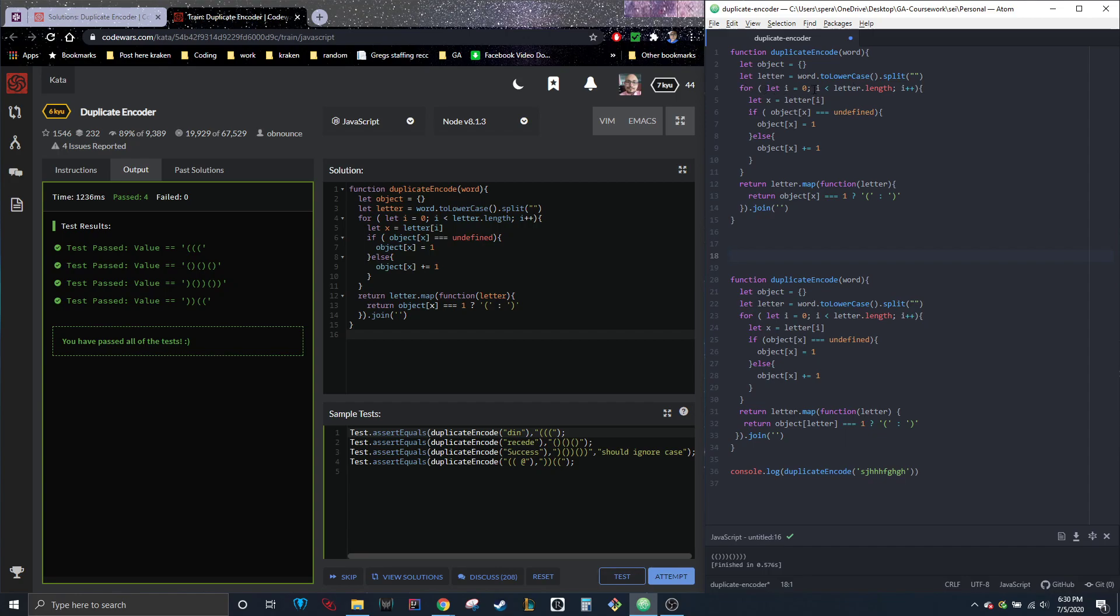For, let I equal 0, I must have letter length, I plus plus. And let X equal letter I if object X. Let me just get rid of that. I swear if that was it. Is equal to undefined. Object X equals 1. Else object X plus equals 1. Return letter map.function, letter return object.